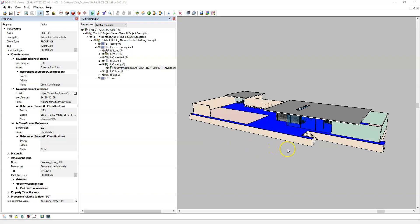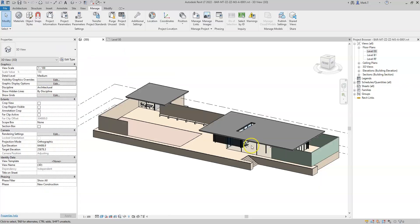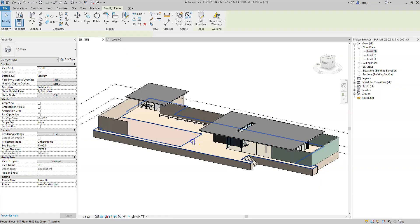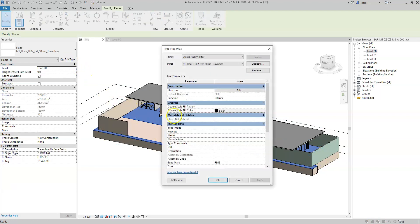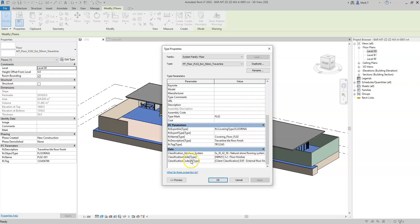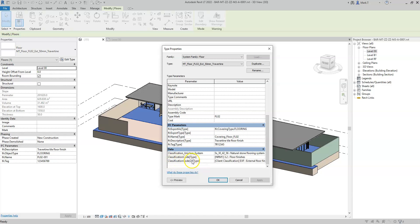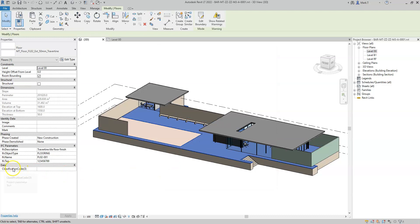So this is how to export classification reference attributes and IFC classification entities to IFC from Revit. Just a final note: it doesn't matter whether the classification code parameters are type or instance. You should use the classification code instance parameter if you wish to define the classification reference on an element-by-element basis. Note that if I'm already using the Classification Code parameter, I would need to add the Classification Code 3 instance parameter instead.